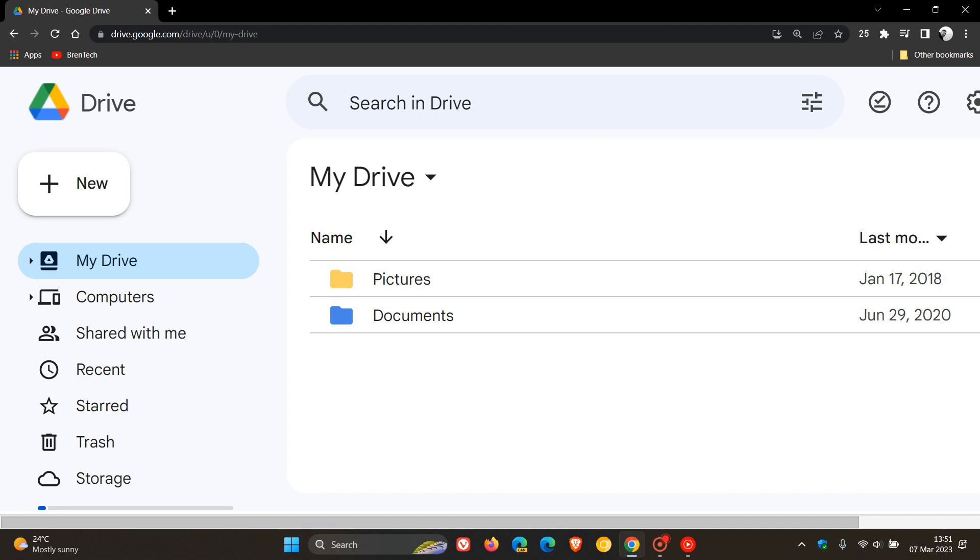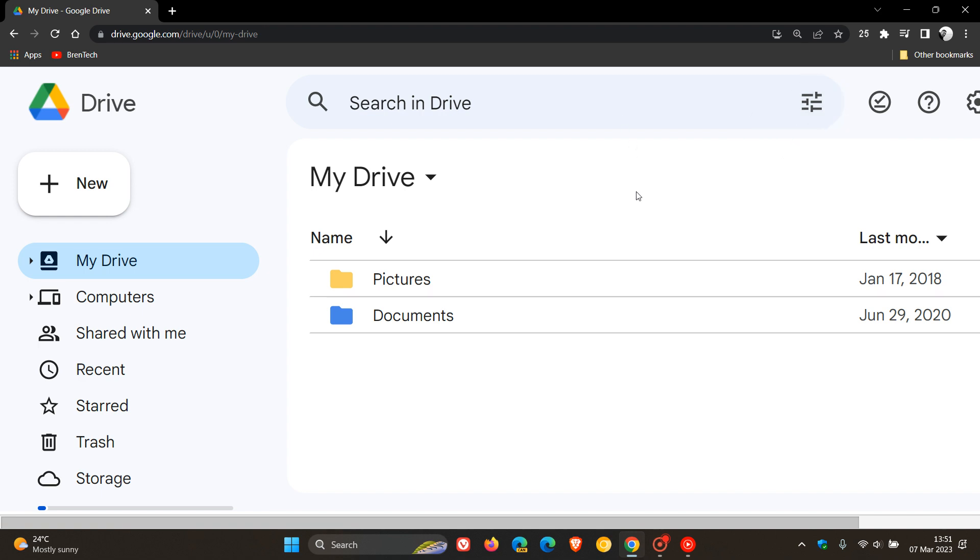The search at the top has received Material You changes where previously this was more rectangular, now has received rounded corners.